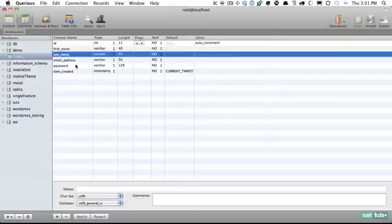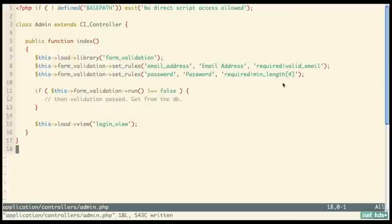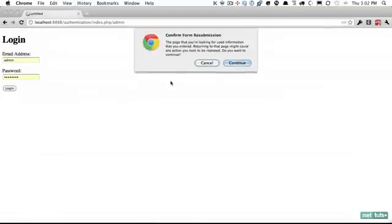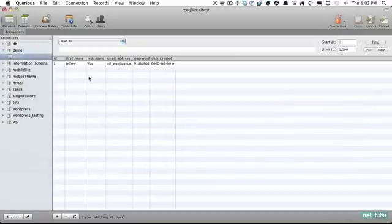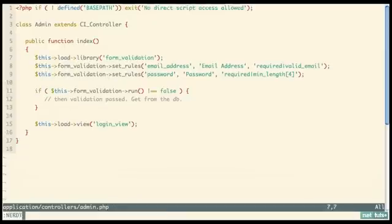We'll manually create an account — for me: Jeffrey Wei. For the password, we need to encrypt it, so we'll do echo sha1('mypassword') and die, then refresh to get our encrypted password string. That is what will be stored in the database. We've now created our account. When the user logs in we need to compare the credentials they enter against what's in the database. We need to create a new model.